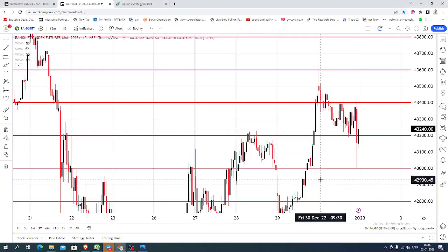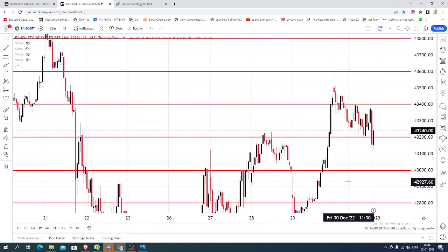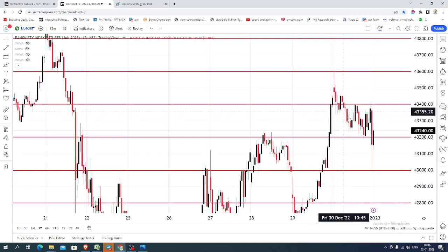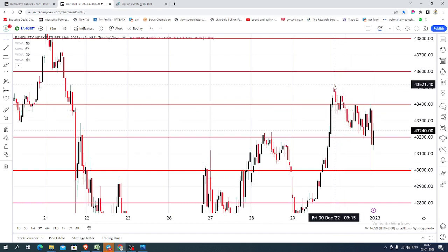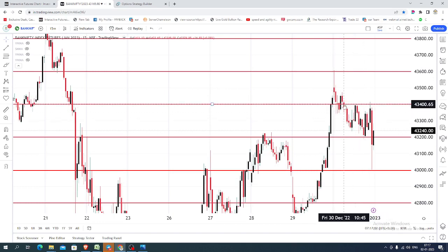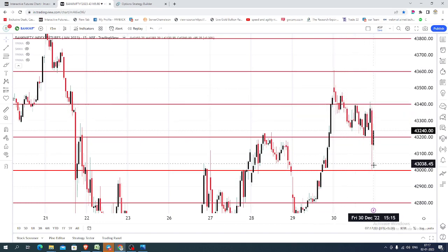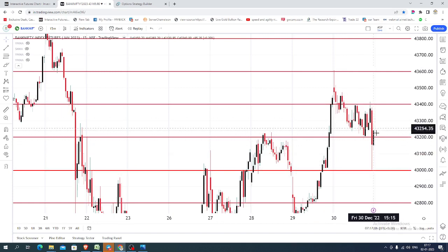Let us see what happened last Friday. The chart you are seeing is a 15-minute candlestick chart for Bank Nifty Index futures. On last Friday, the market opened near 43,500. After the price opening, the market continued its selling. It found some resistance around 43,400 and reached 43,000, closing near 43,200.